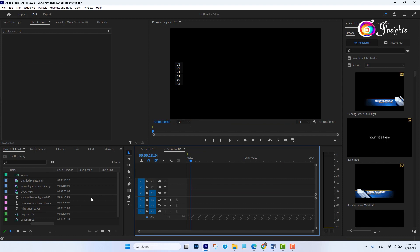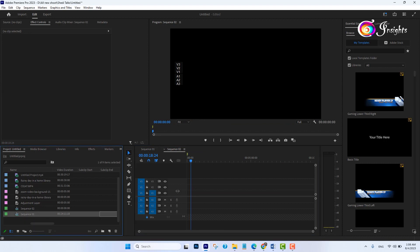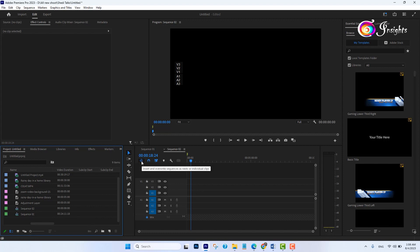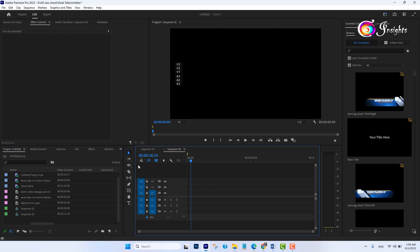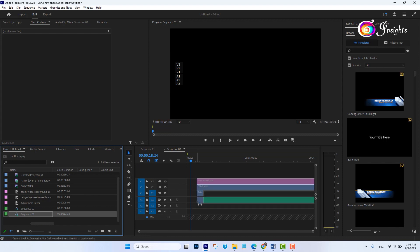In the previous version we just dragged sequence one into sequence two like this. But you can see it's not possible because the 'nest sequence' option is disabled. Let me enable it — now I can drag sequence one into sequence two.